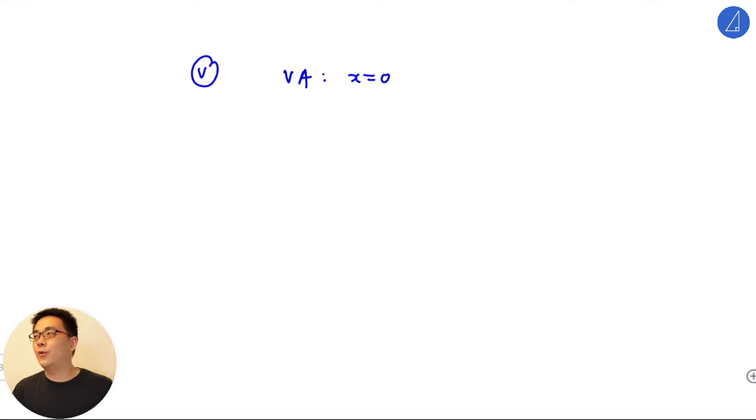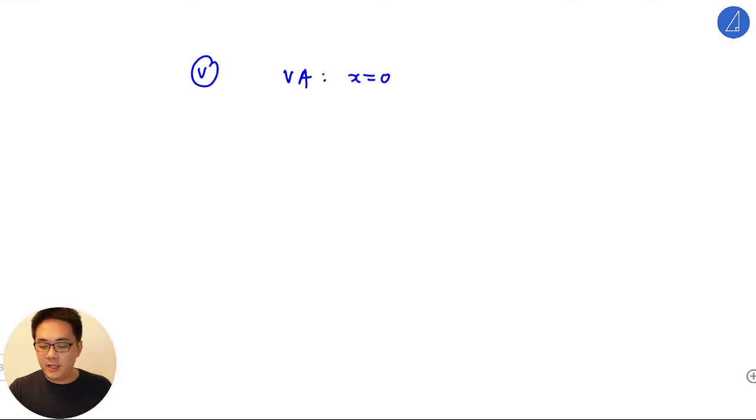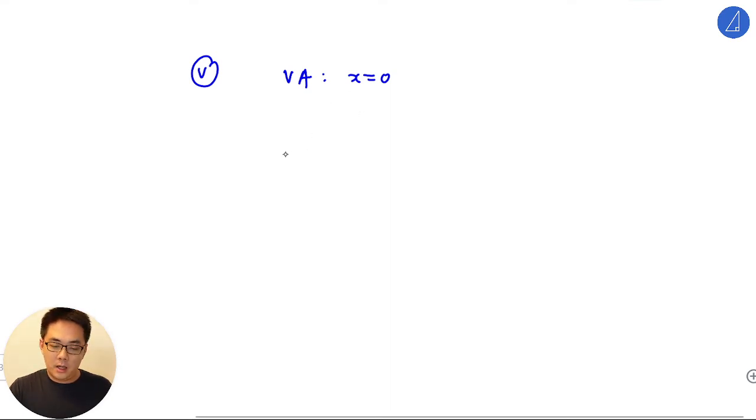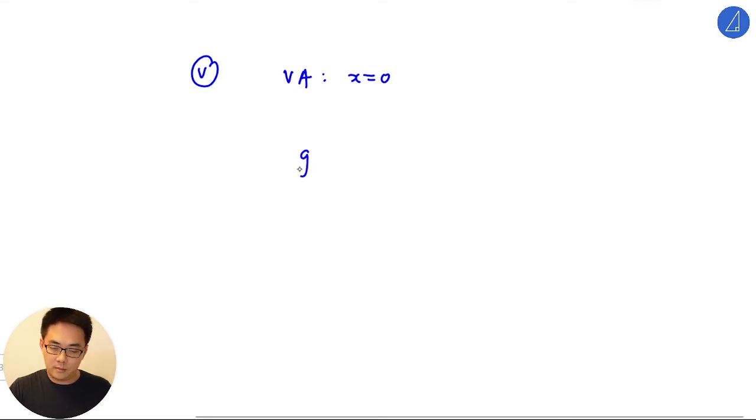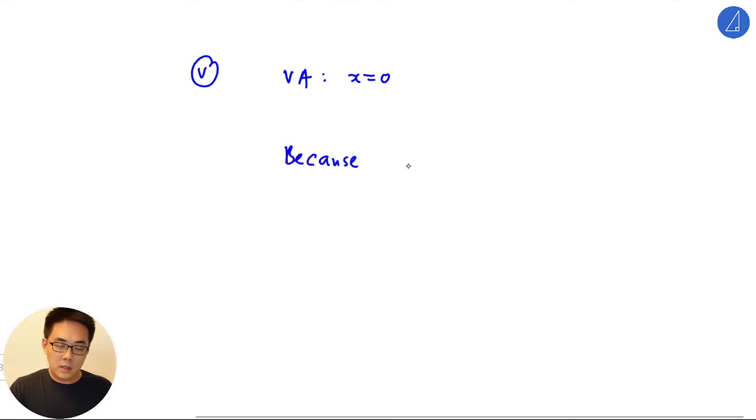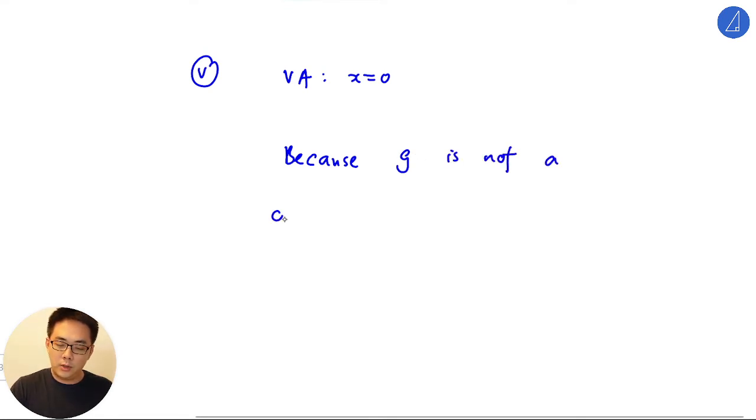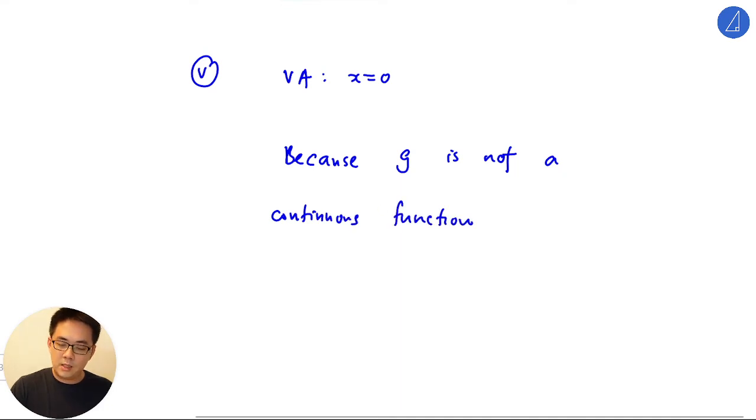That's not a really mathematical way of saying it. The correct way of saying it is that it cannot be found because it is not a continuous function. This is the mathematical way of writing.